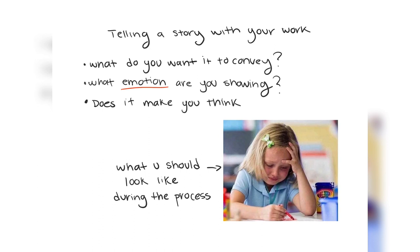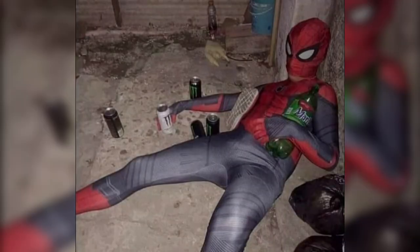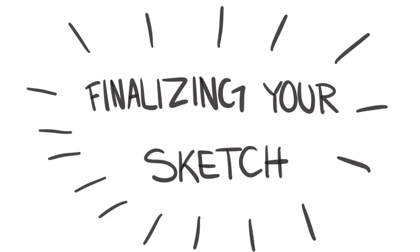Another thing you want to think about when you're working on a piece is telling a story with your work. What do you want it to convey? What emotions are you showing? Does the piece make you think? Now after soul searching and debating for hours, maybe even crying, you're ready to finalize your sketch.